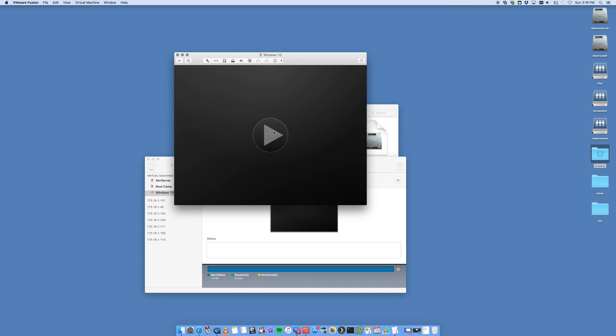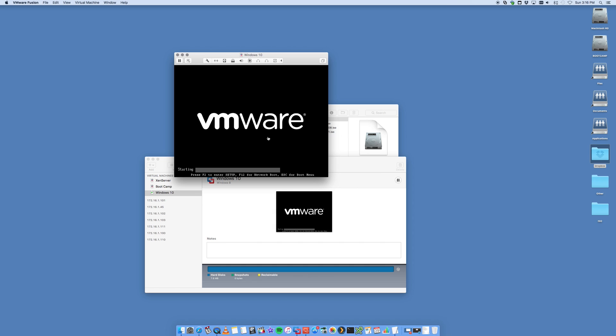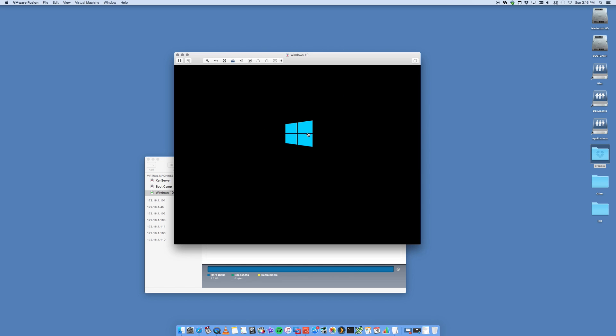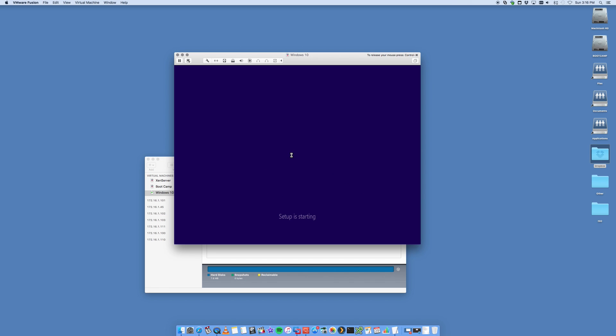We'll then go ahead and press the big play button. This will now open up that ISO, and it's now going to start to load the Windows installer. You'll see that setup is now starting.